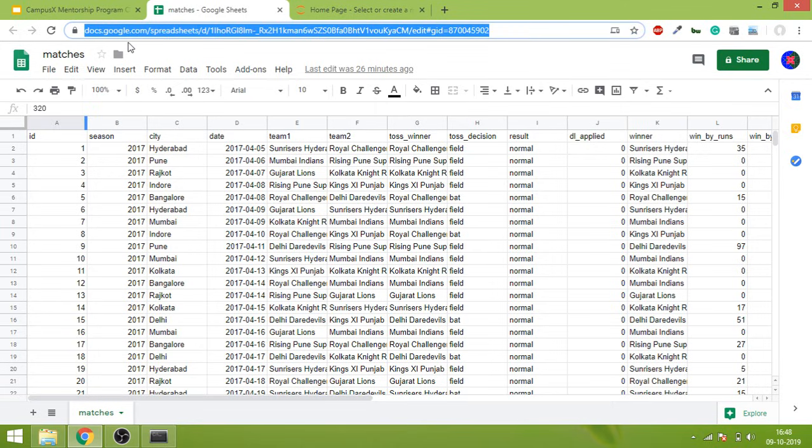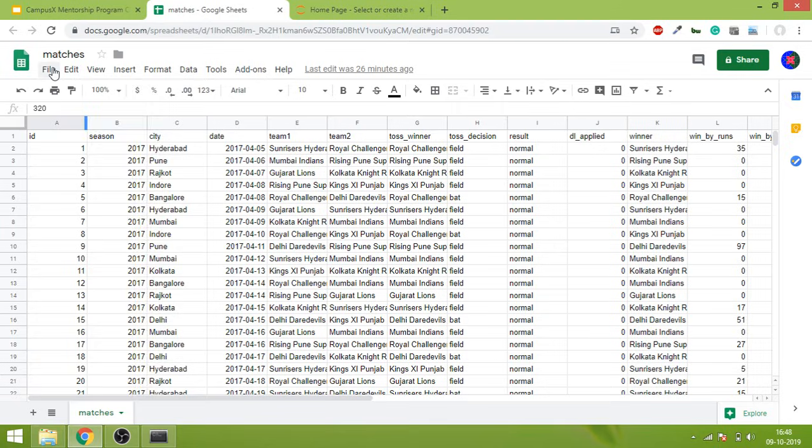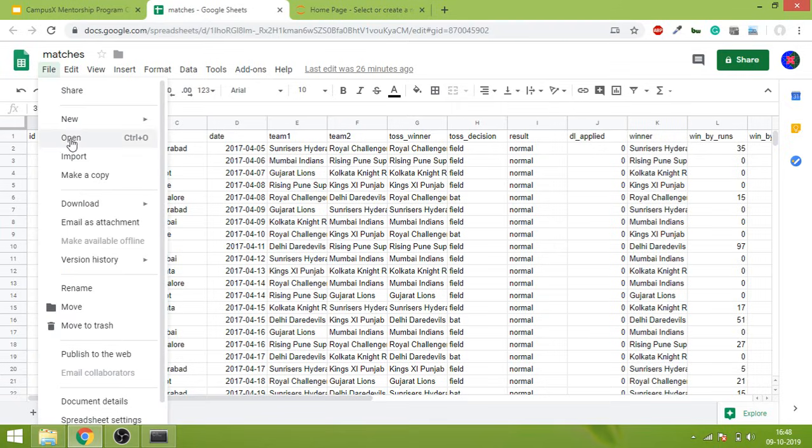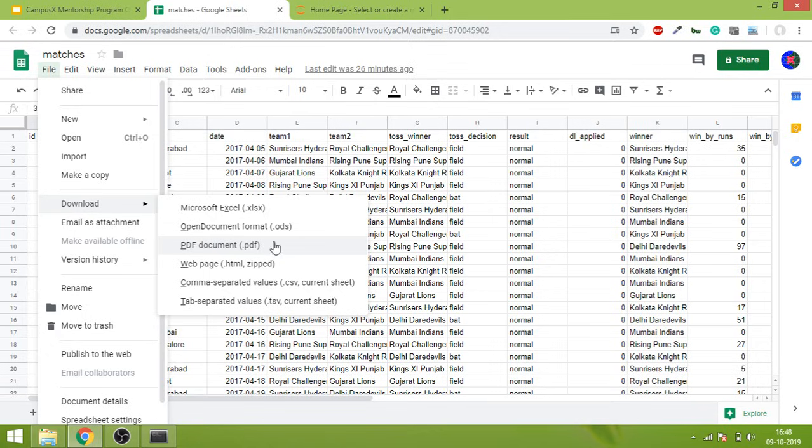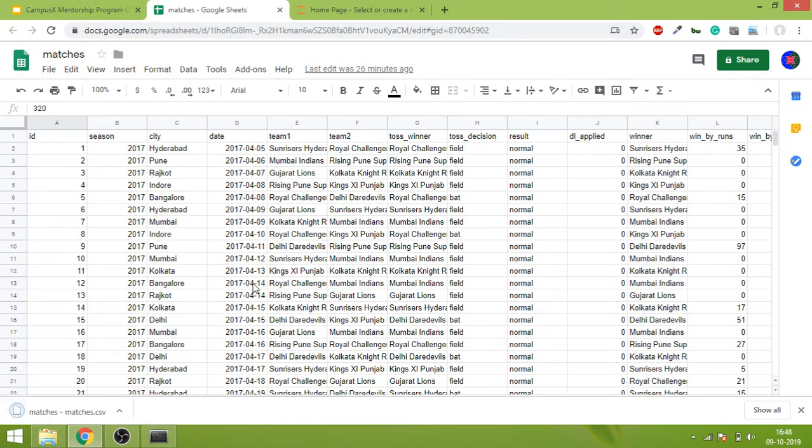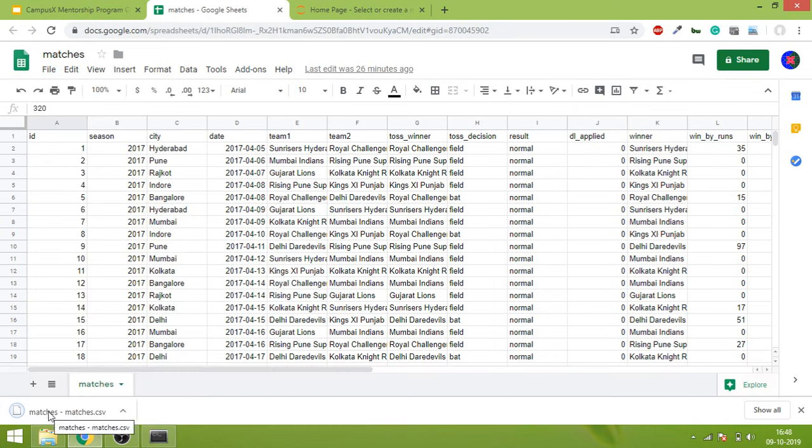What you need to do is go to File, Download, and click on this option: comma separated values, .csv file. It's a very small file and it will be downloaded.